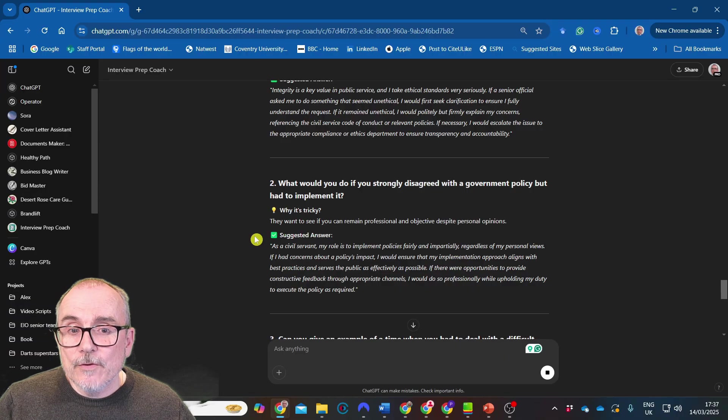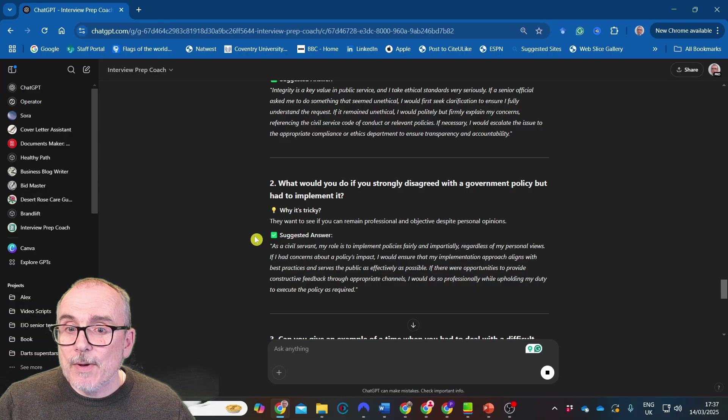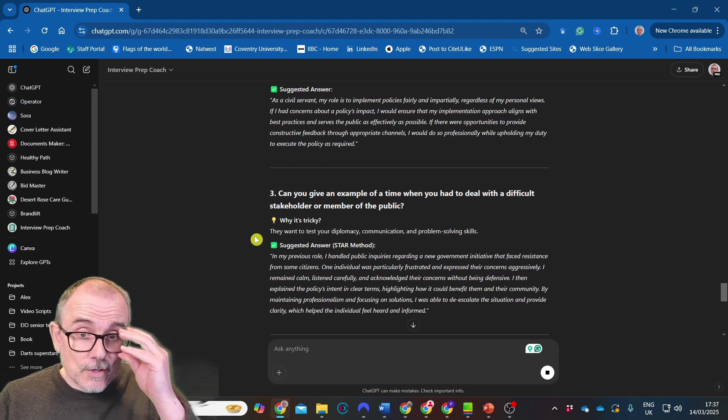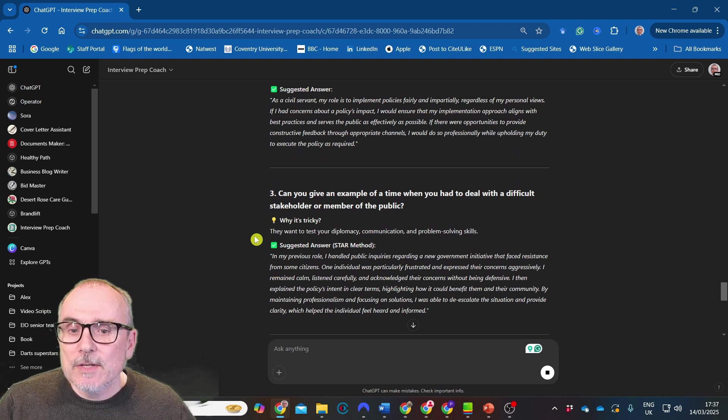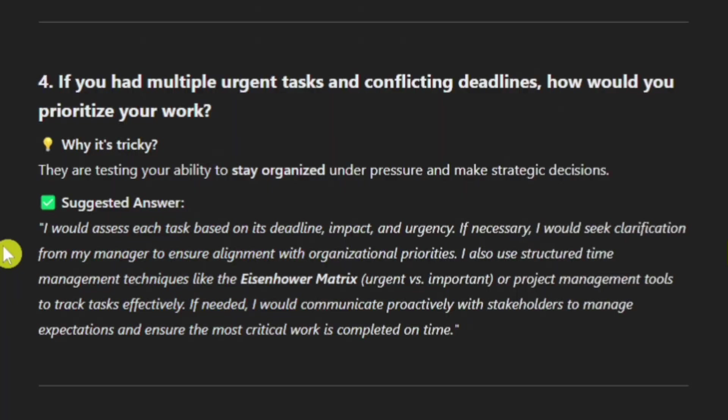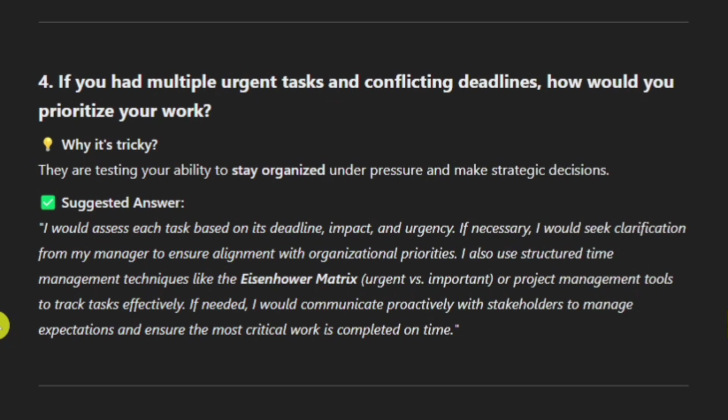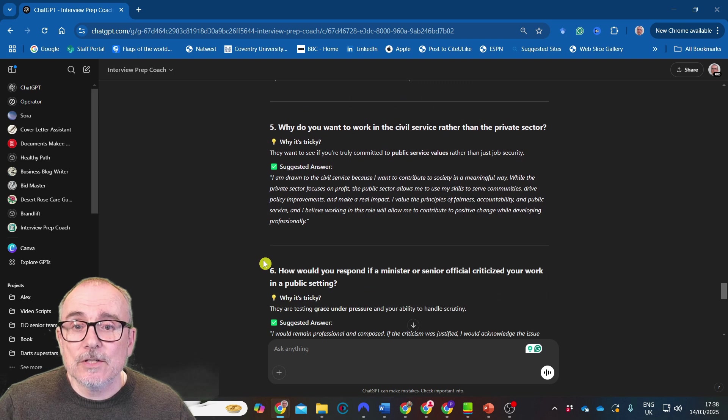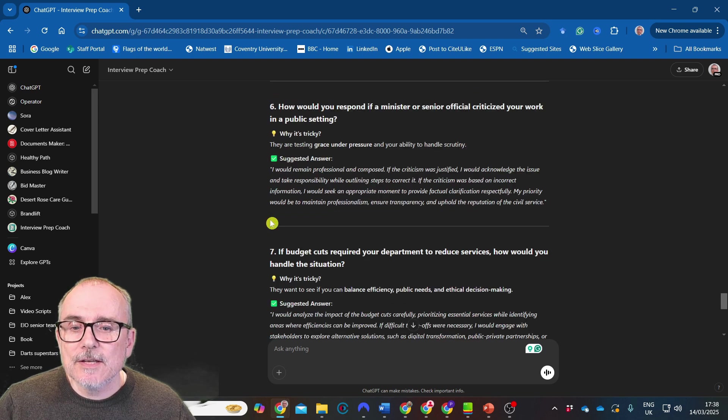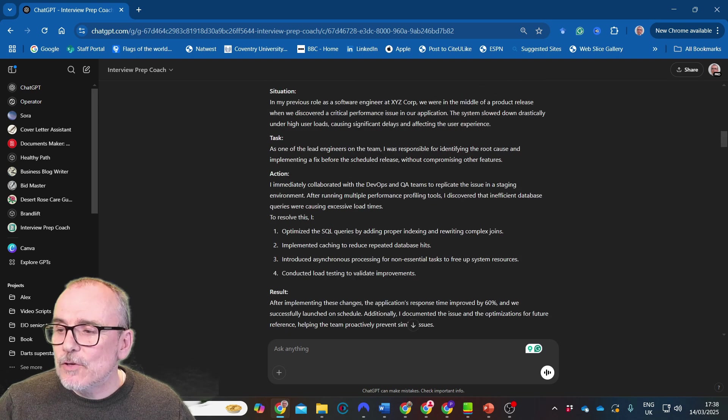What would you do if you strongly disagreed with the government policy but had to implement it? That happens. Could you give an example of time when you had to deal with a difficult stakeholder or member of the public? Have you had multiple urgent tasks with conflicting deadlines? How would you prioritise your work? I think that always gets asked, doesn't it? Assess each task based on its deadline, impact and urgency. If necessary, I would seek clarification from my manager to ensure alignment with organisational priorities. I also use structured time management techniques like the Eisenhower matrix, urgent versus important, to project manage or project management tools to track tasks effectively. Why do you want to work in the civil service? Loads there. You can see how useful.